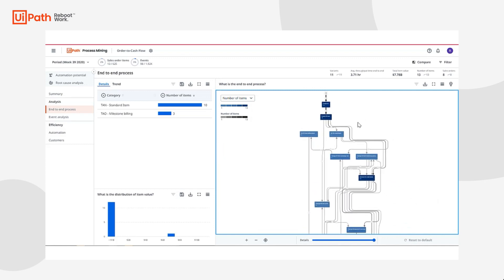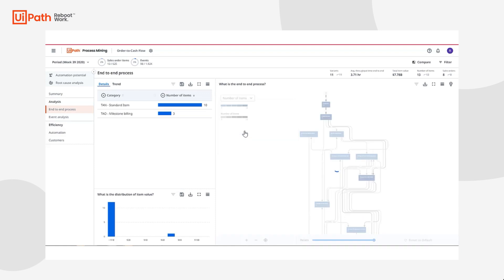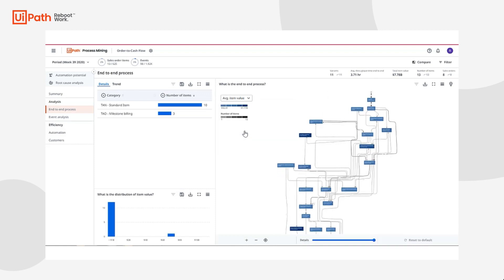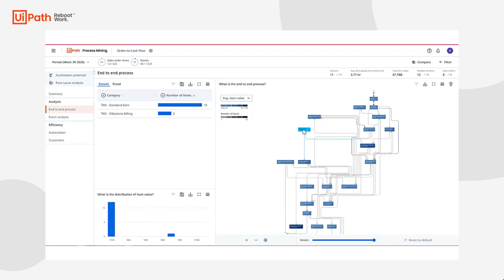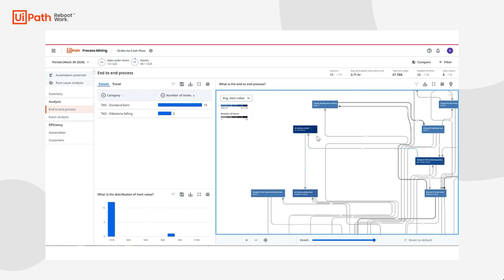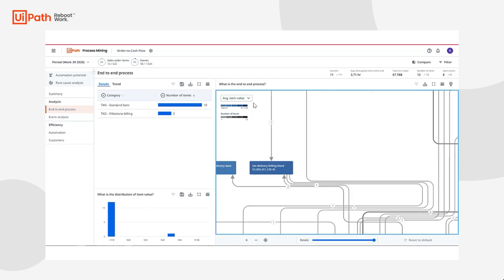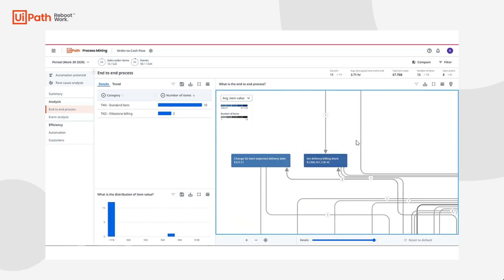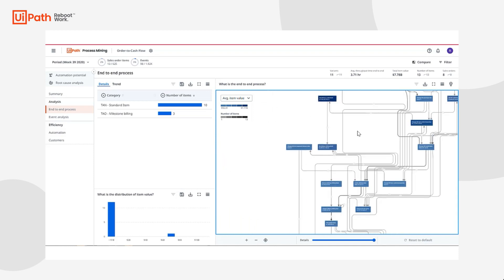If I want to trace how most expensive SO items traverse, I can always change the scope of my process graph to represent the average item value. The process graph itself is also interactive. If I see an abnormal step in the process, I can filter for that step directly from the process graph and investigate why this anomaly occurs.